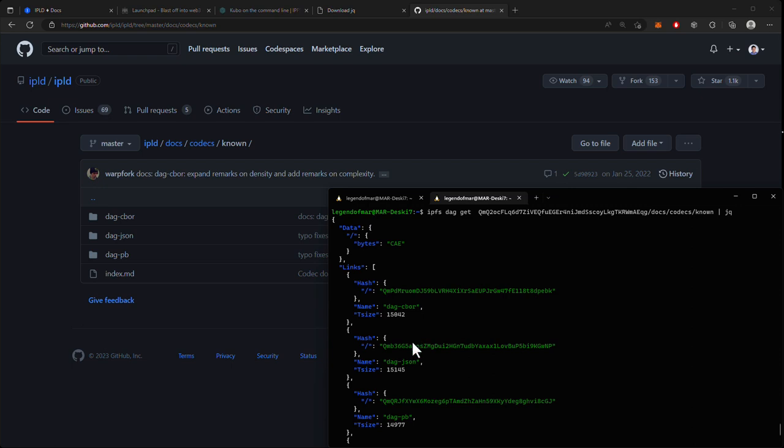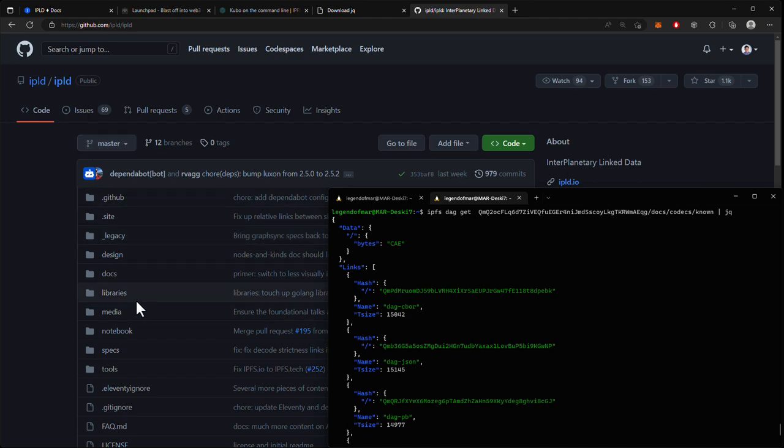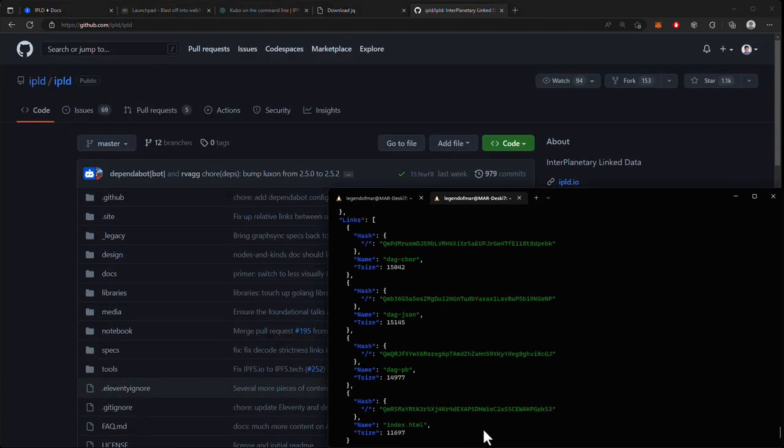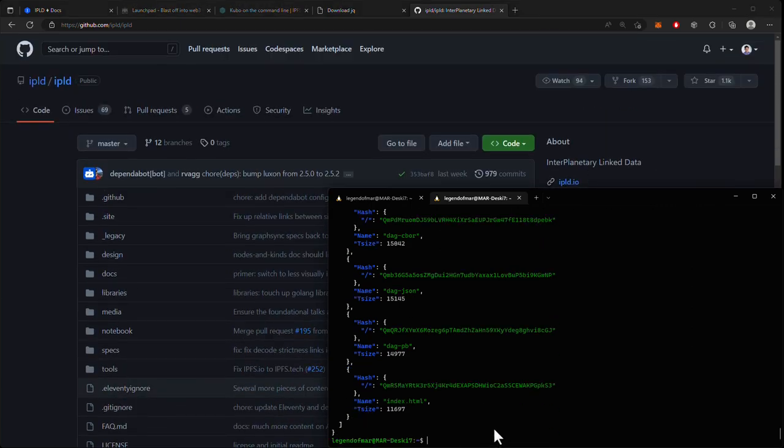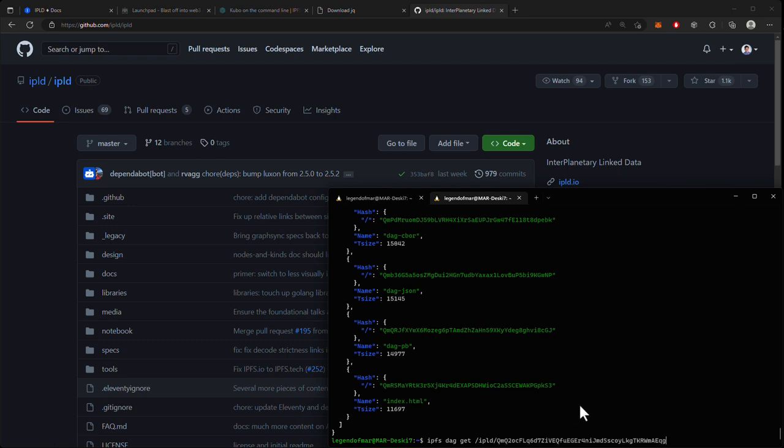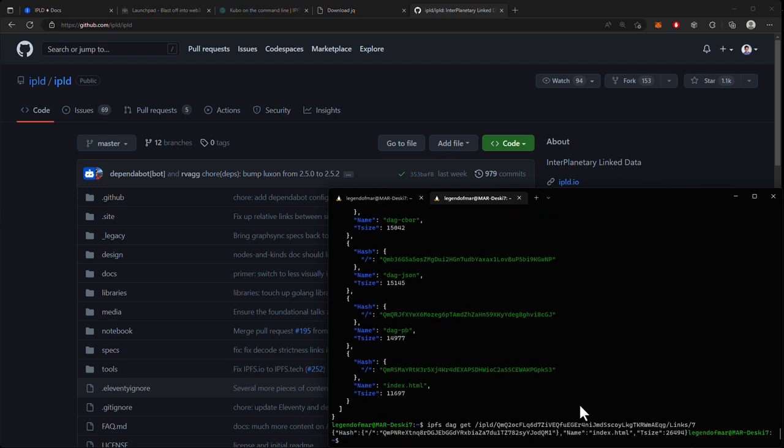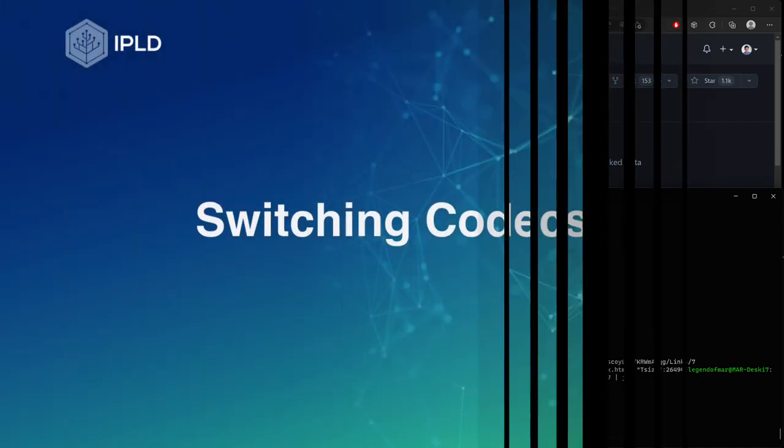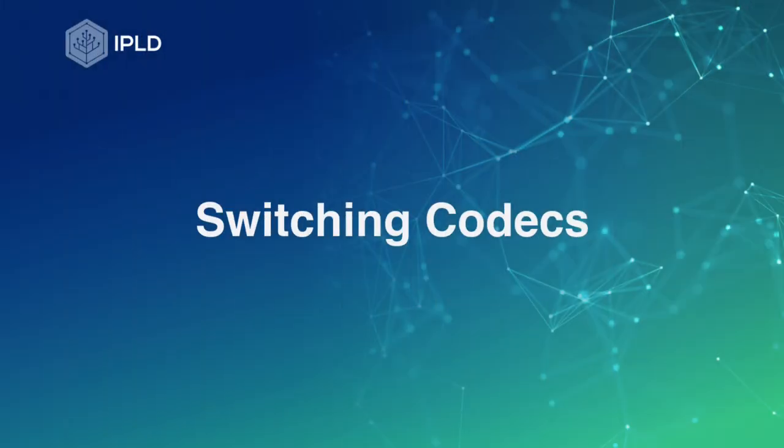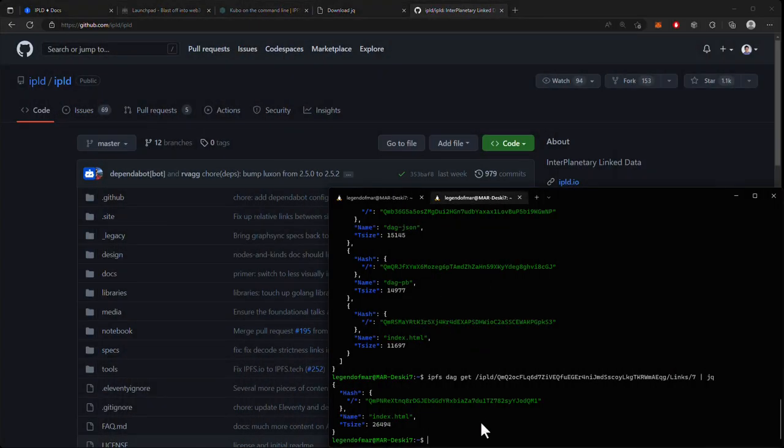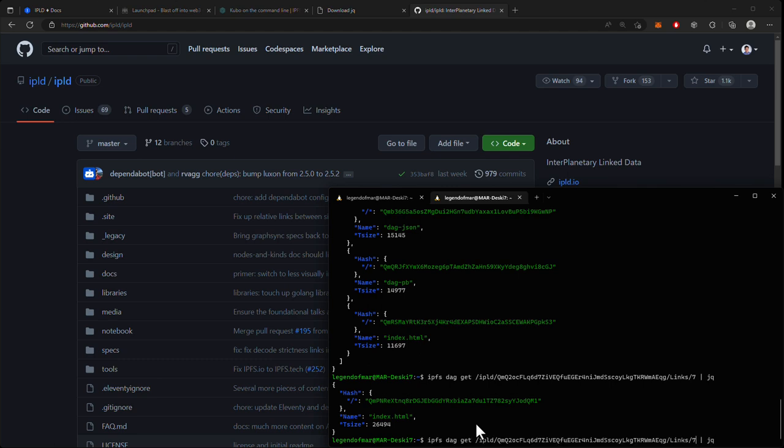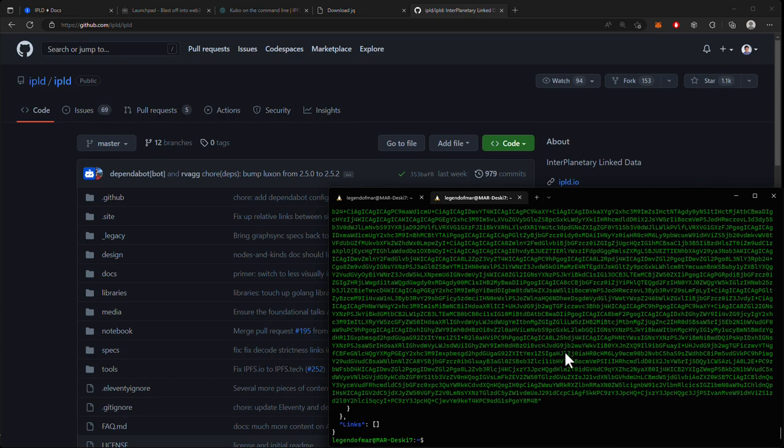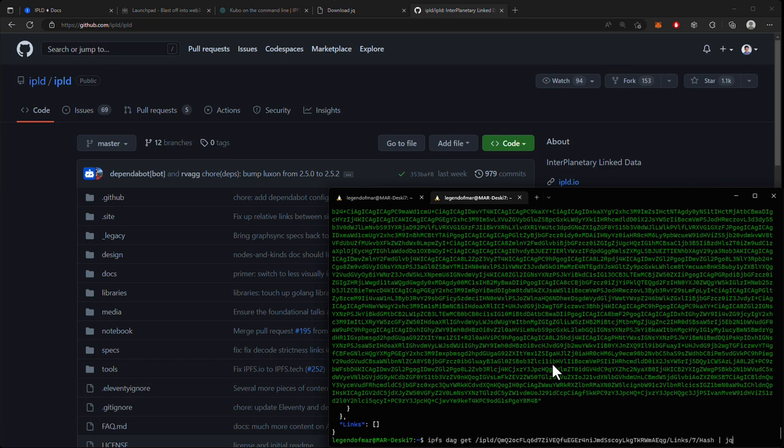So for example, to get back to the index.html file in the root directory, we can type out IPFS DAG get /ipld/[root CID]/links/7. So you can see here, we got back just the block that contains the index.html file. And so the next step will be to dive into the index.html file to look at the raw bytes. We will do links/7/hash. Now, here's where we can decode this using IPLD pathing and IPLD options to get the look at the raw data.